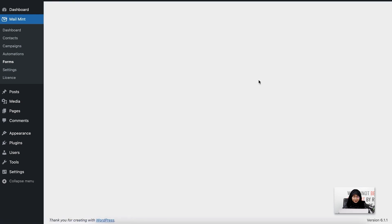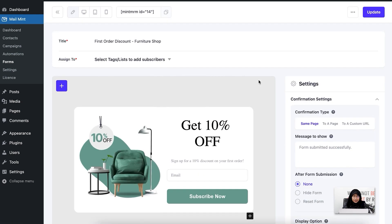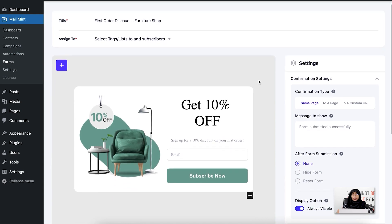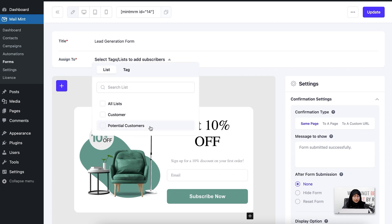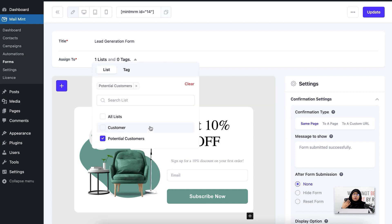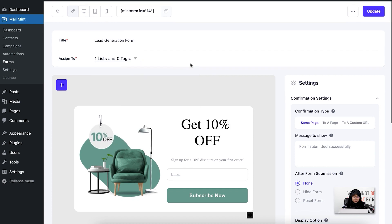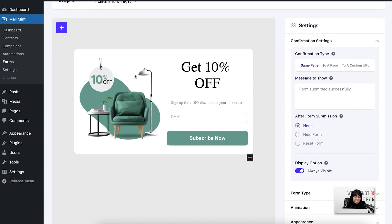I'm going to click new form and import one of the existing pre-made form templates. I'll click select and the form has been loaded. Next I'm going to edit the title — the form I'm creating will be used to collect leads, so I'm going to name it 'lead generation.' I'm also going to add a specific list which is the potential customers. This means whoever submits this opt-in form will be assigned this potential customer list by default.